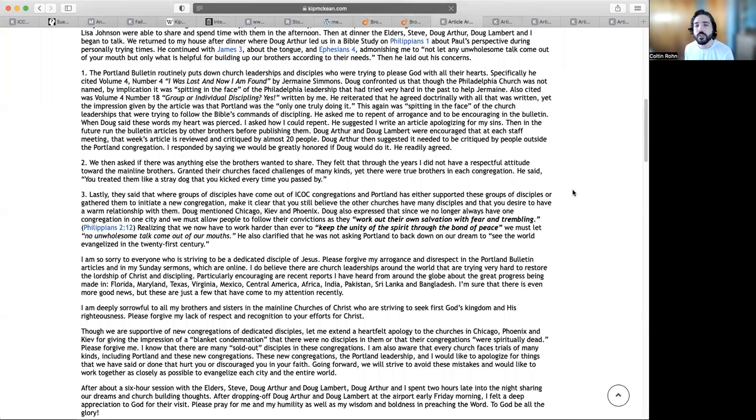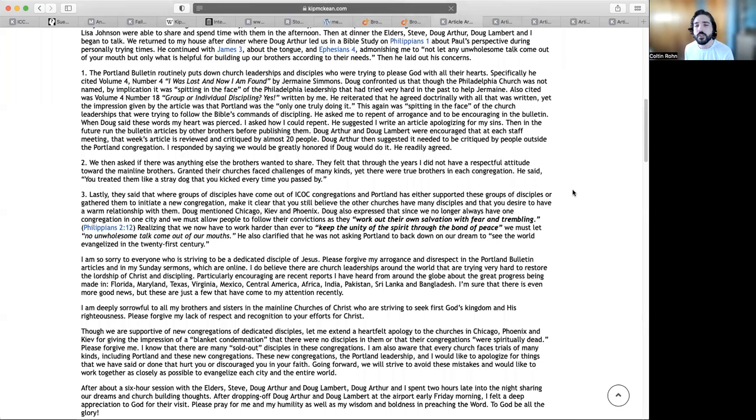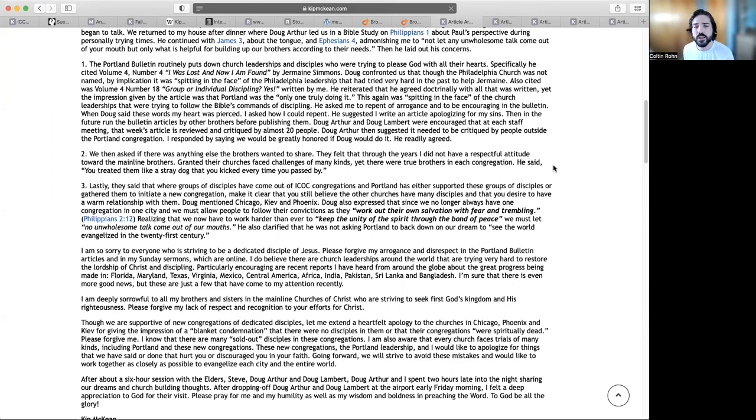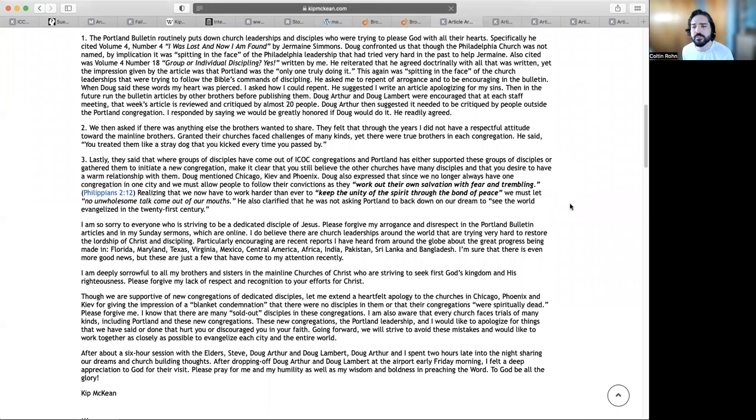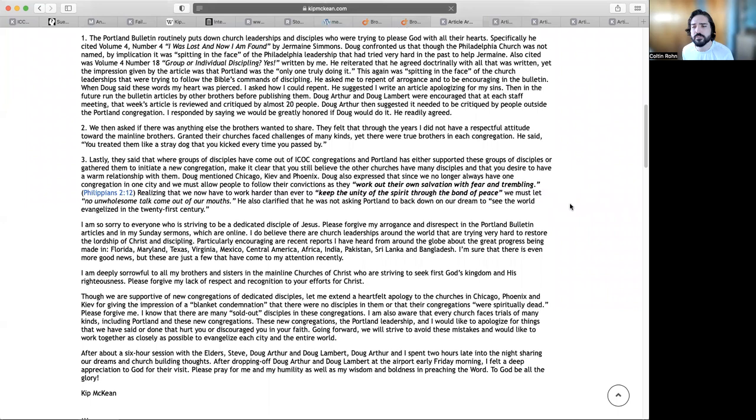Number two, we then asked if there was anything else the brothers wanted to share. They felt that through the years I did not have respectful attitude toward the mainline brothers. Granted, their churches faced challenges of many kinds, yet there were true brothers in each congregation. He said you treated them like a stray dog that you kicked every time you passed by.